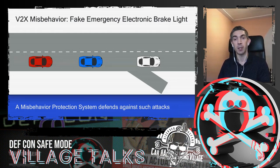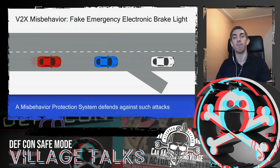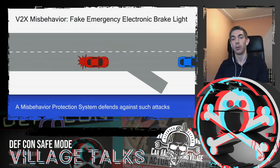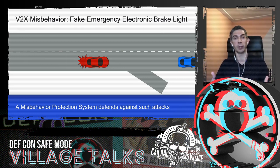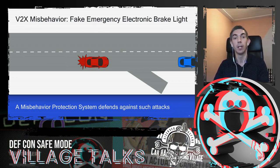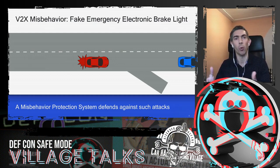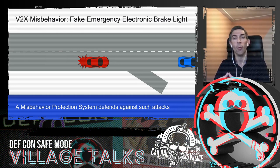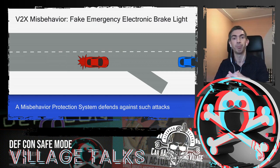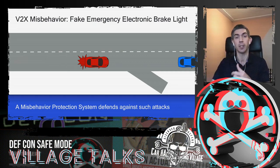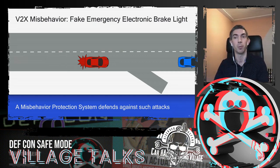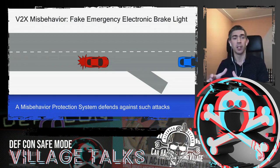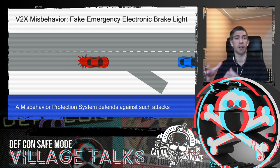But this doesn't prevent bad content from being sent. You could be authenticated but still send wrong information. In our example, the white car is an attacker sending a fake EEBL to other vehicles. The receiver verifies the signature — it's valid — so it must trust the content claiming there is an emergency brake. The blue car didn't stop because it had a camera; the red car has no line of sight and must trust that information.